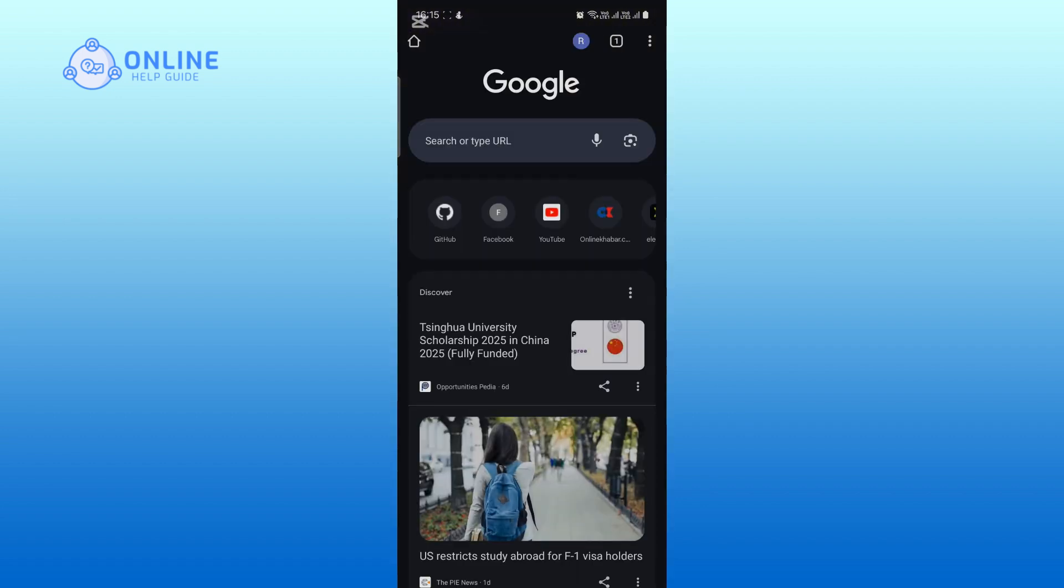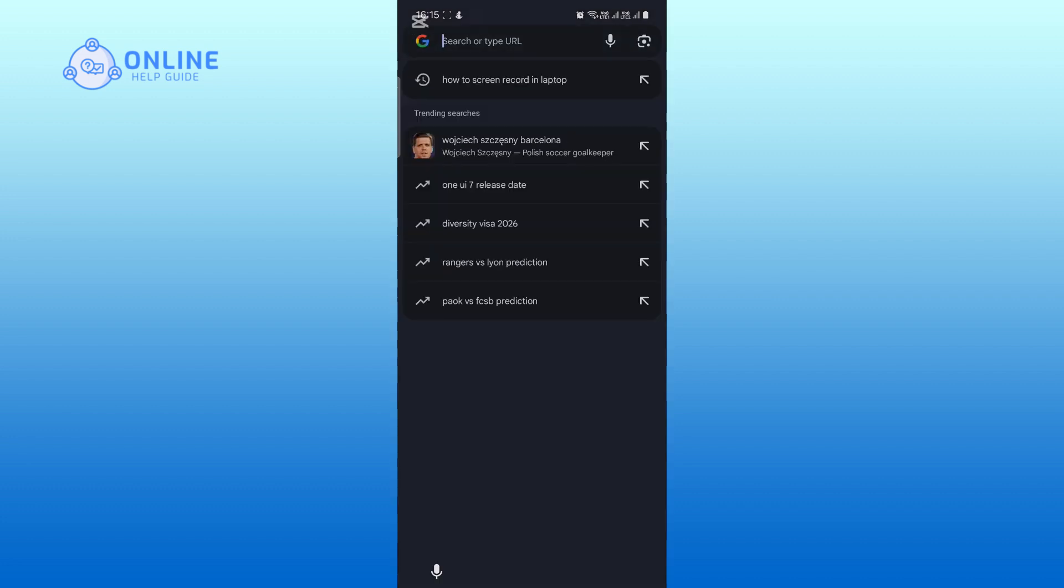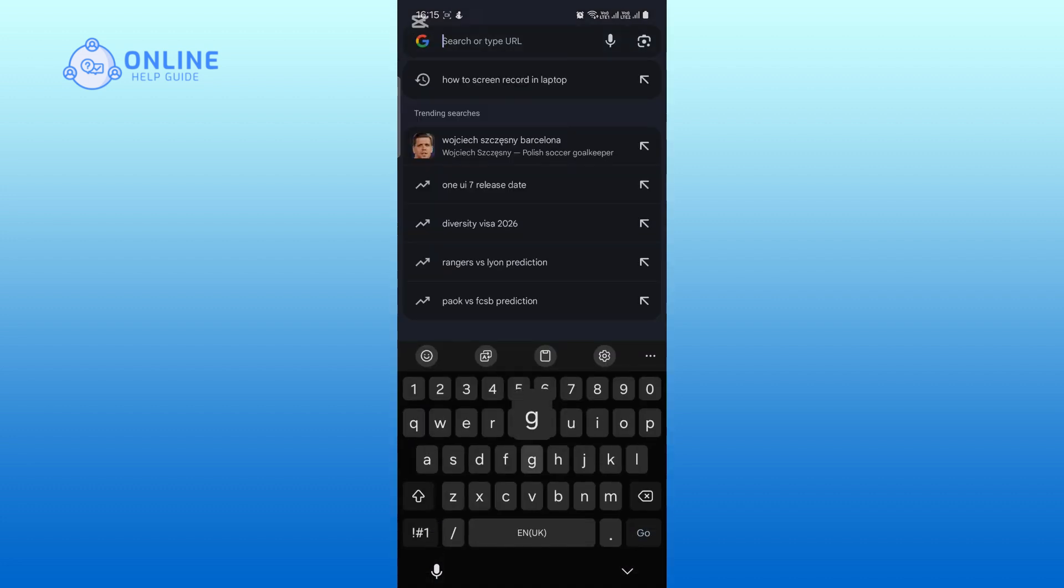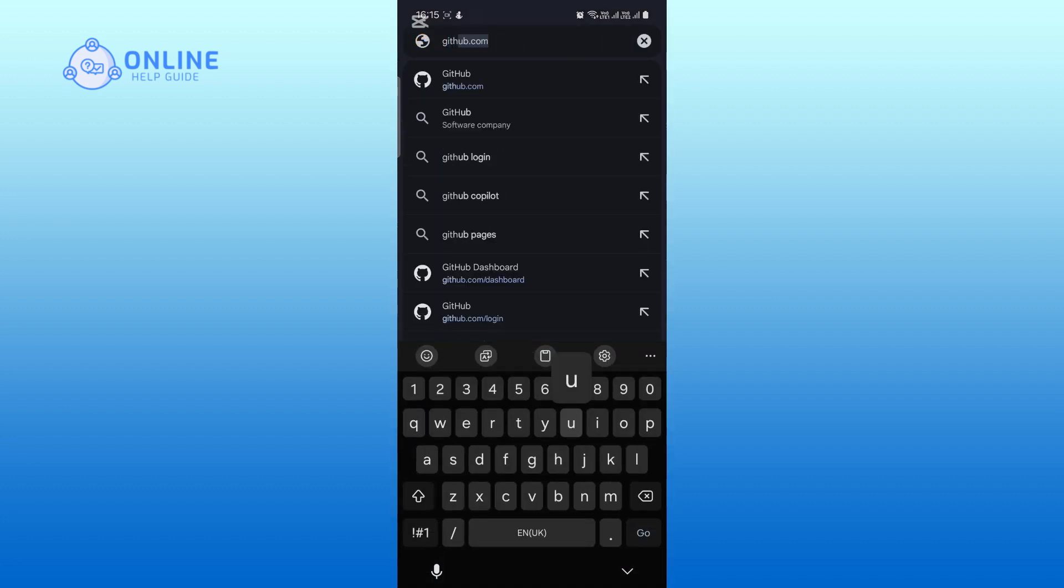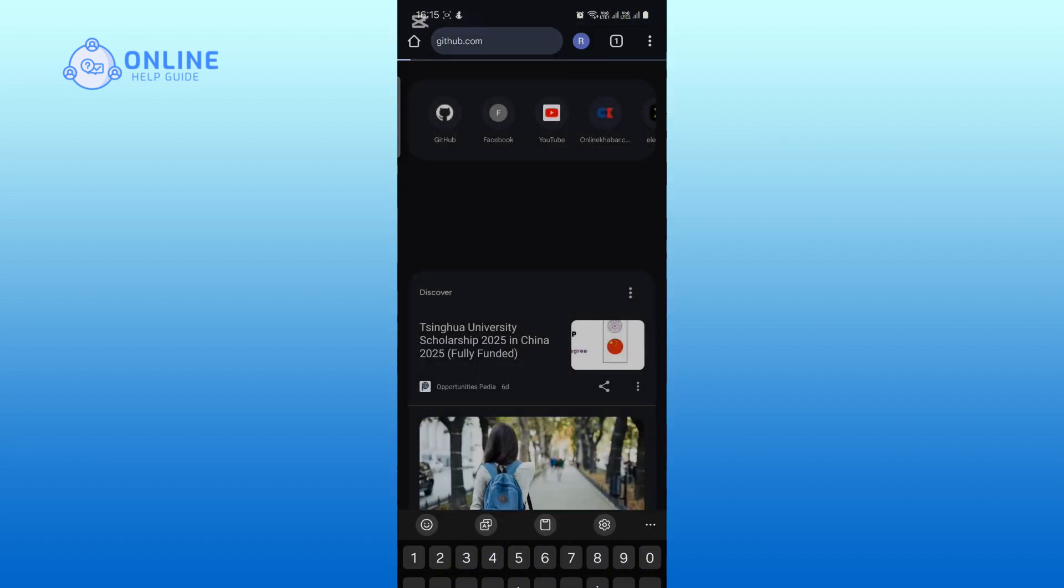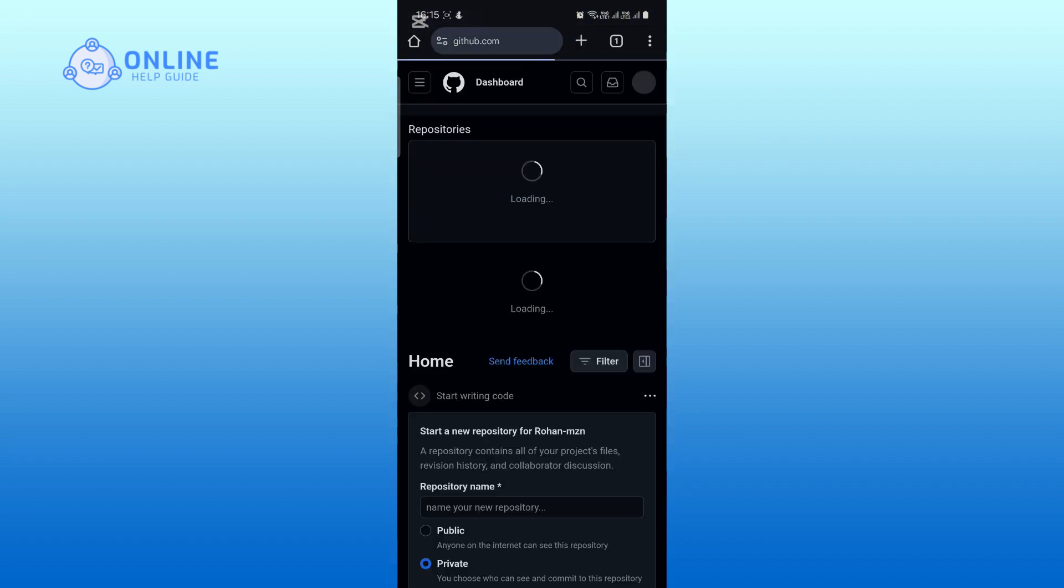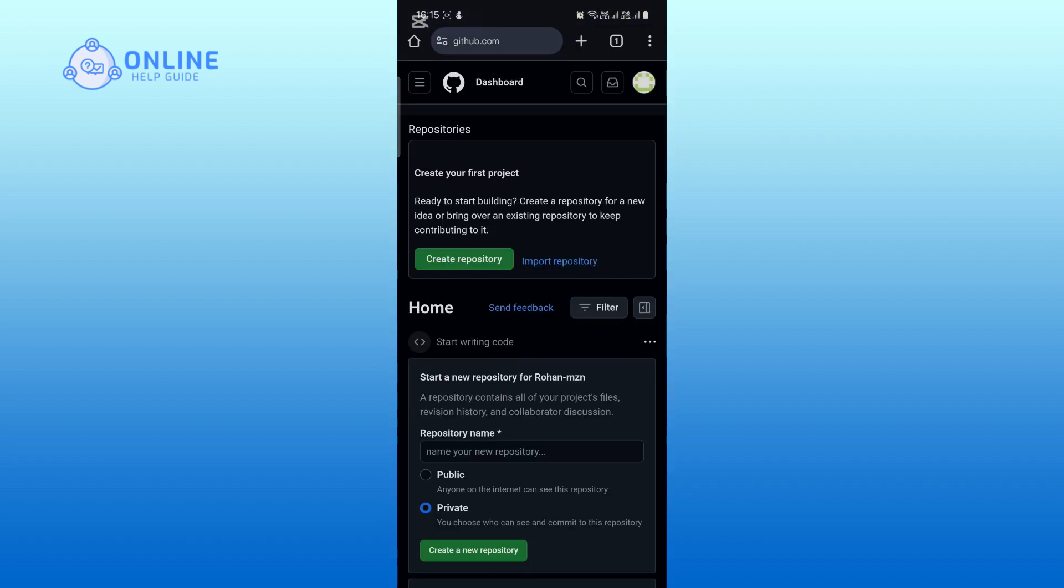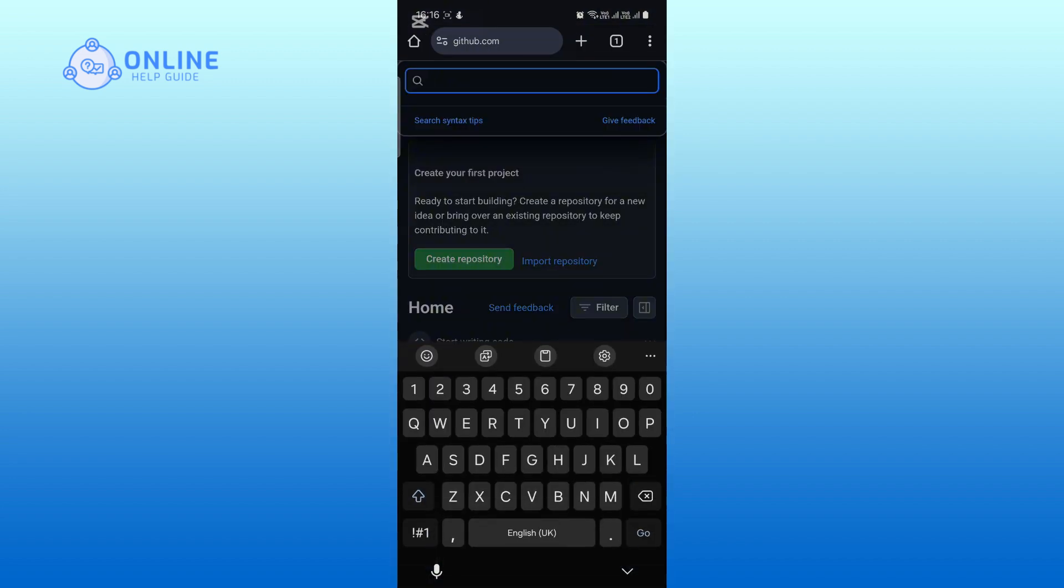Now type github.com in the search bar and press enter. Tap on the search icon at the top right corner of the screen. Here you can search for anything you want.